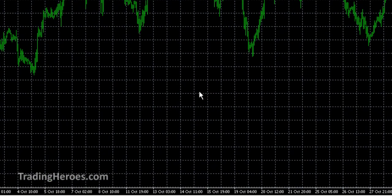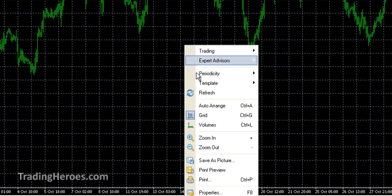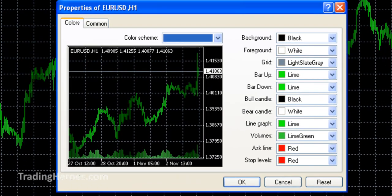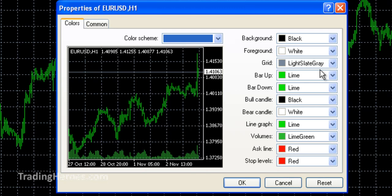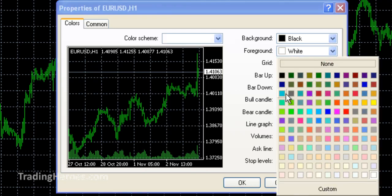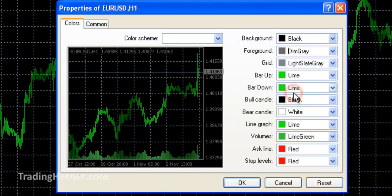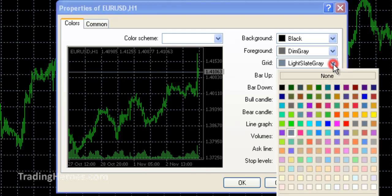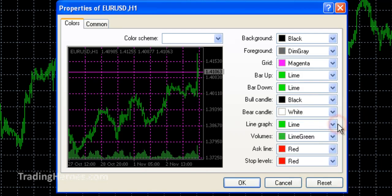So let's start off with the properties. I'm going to right click on the screen, go to properties or you can press F8. What I do is I change the foreground to dim gray — that's just the numbers on the screen. I change the grid to magenta. And that looks ugly now but I'll show you why I did that a little bit later.